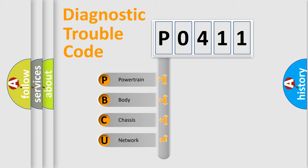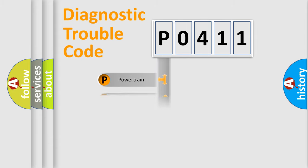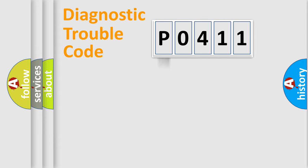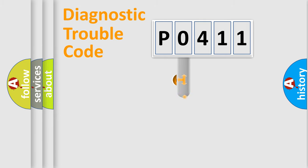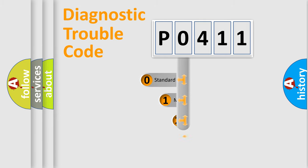We divide the electric system of automobile into four basic units: powertrain, body, chassis, and network. This distribution is defined in the first character code.